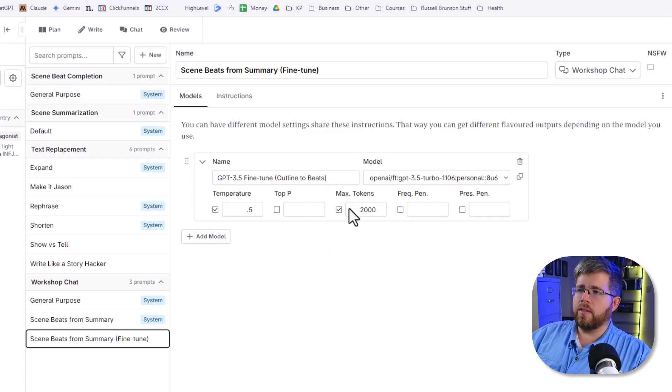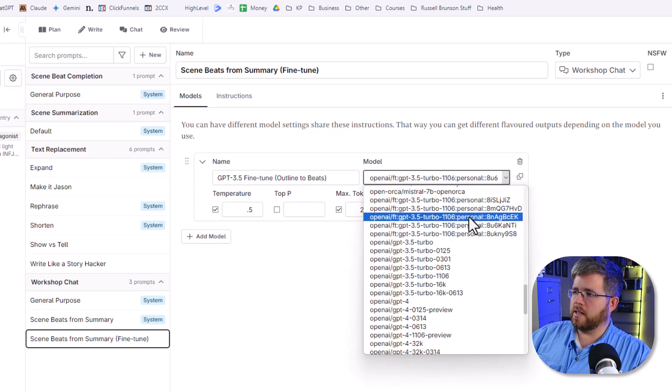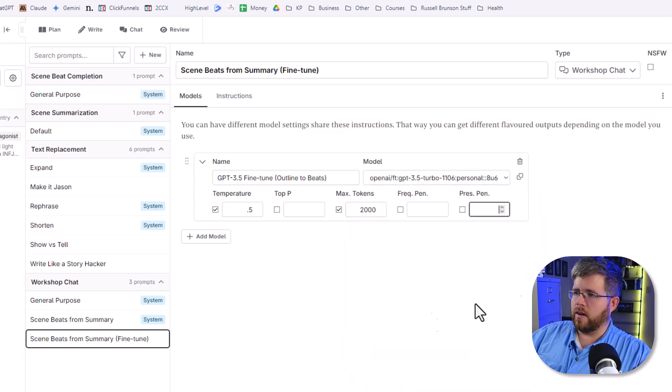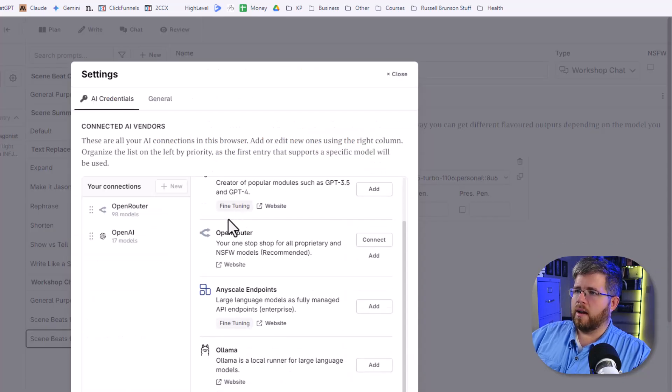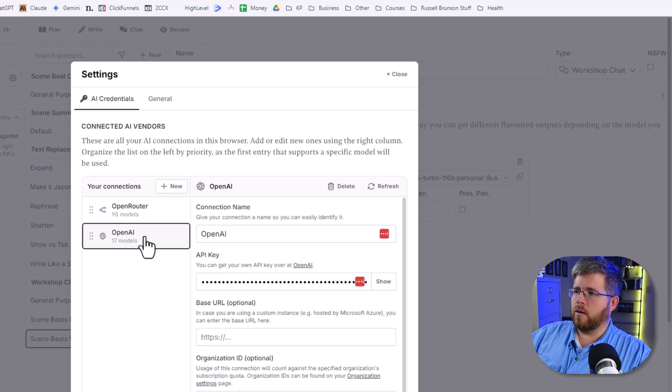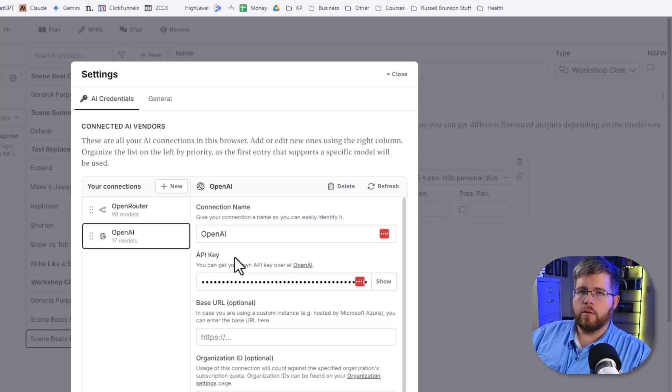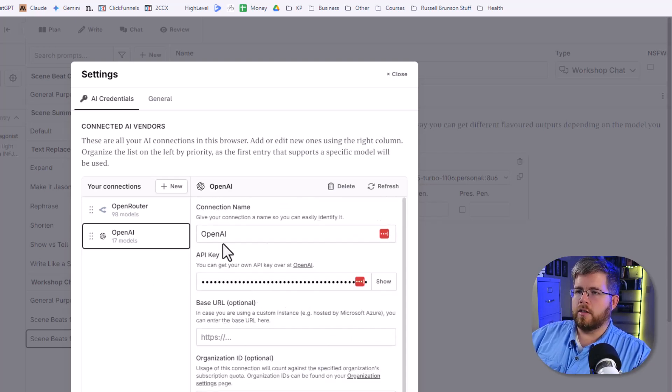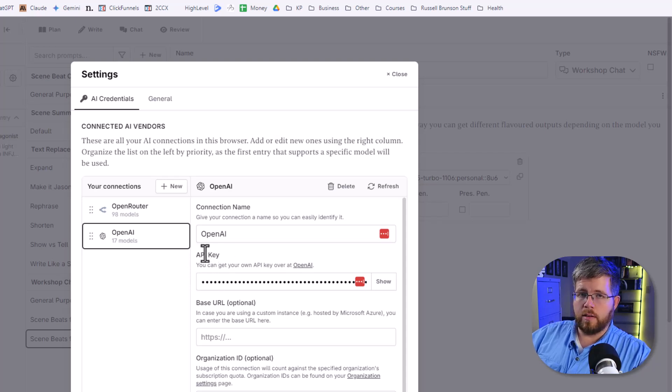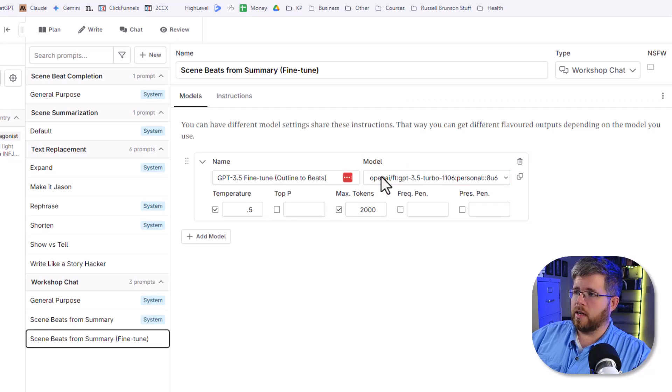Now, in case you're wondering, if you don't for any reason see your list of fine tunes here, what you can do is go to settings and make sure you are connecting your OpenAI API key here. And I had a video about NovelCrafter 101, which shows you how to get this API key connected to your OpenAI account. You will need this if you want to use your fine tunes. But assuming you have this all set up, you should see that fine tune model in this list.